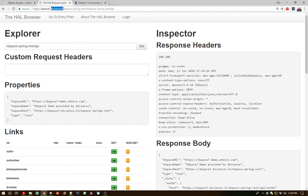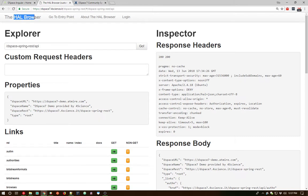Before we get into the Angular user interface demo, which will be the majority of this video, I did want to touch briefly on the fact that the REST API is now completely redesigned and provides a very human, understandable experience. What you're seeing here on this tab is actually a third-party tool called the HAL browser. Our new REST API speaks the HAL format, so this HAL browser understands the HAL format.